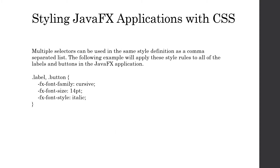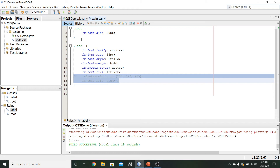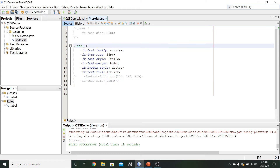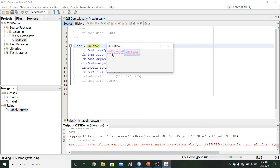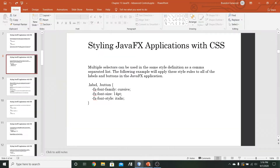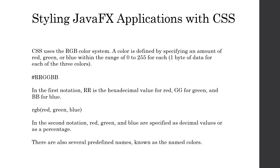Another thing about selectors is that we can apply the same set of rules to multiple different kinds of controls by specifying them as a comma-separated list. So if we want to apply all the style to both our label and our button, we can comment out the root node selector and instead write `label, .button` — dot button in all lowercase. Save that and run, and we can see all of that style being applied to both our text and our button, including the dotted border being applied to the button as well.